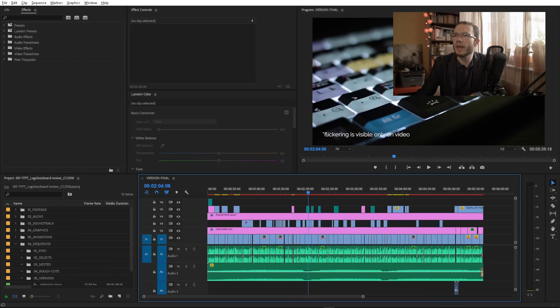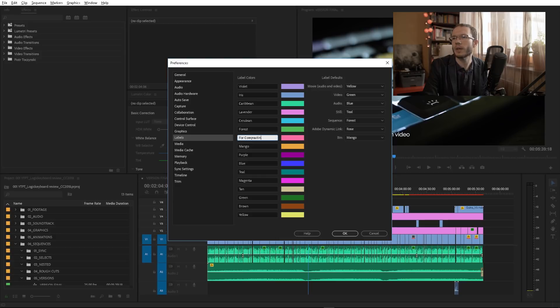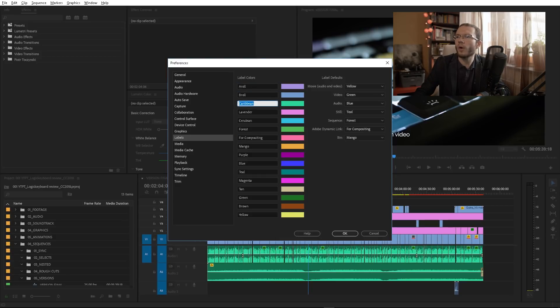I also have a bonus tip for you. Let's say you cooperate on the cut with another editor and you want to make it easier for them to work on your project. In the preferences you can name what a given label stands for in the project panel. For example, rose is the shot for further compositing for the motion graphic artist. You can rename all the labels and now it will be clear for another editor. Being a video editor is like being a triage nurse — the fate of any clip depends on you. So let the force be with you.